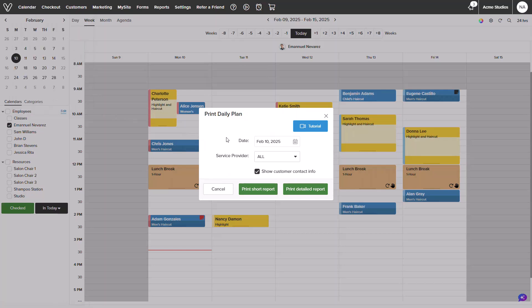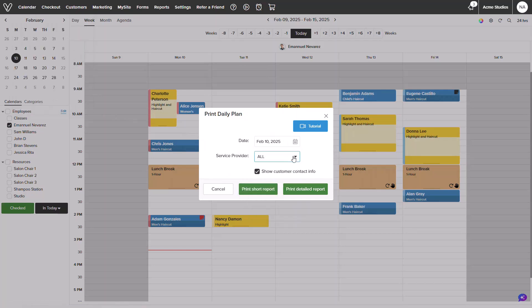From here, we could select the date, service providers, and opt to include customer contact information if needed.